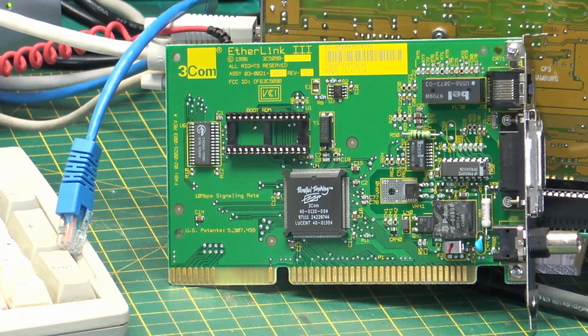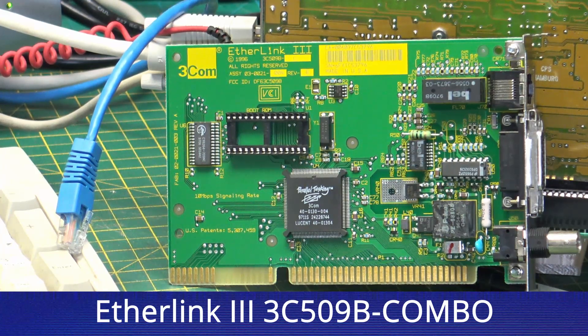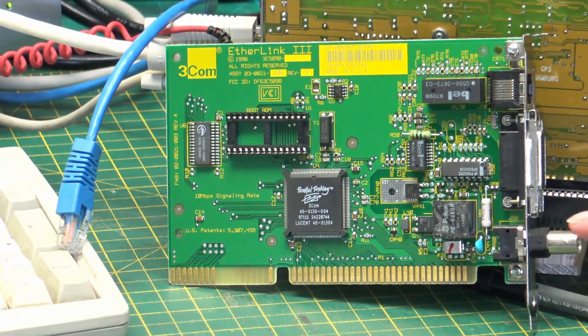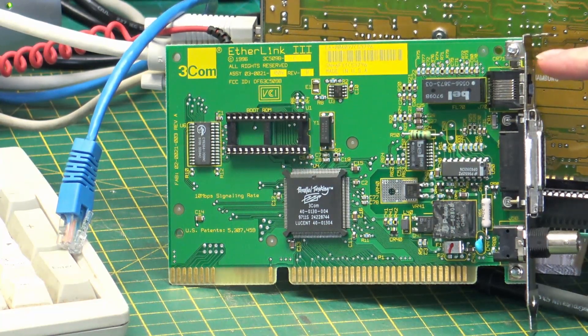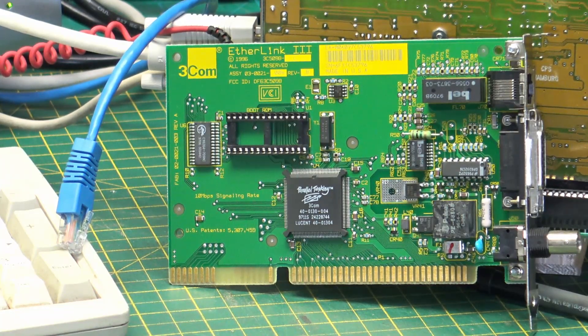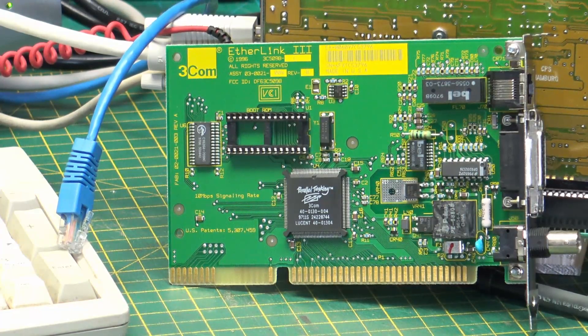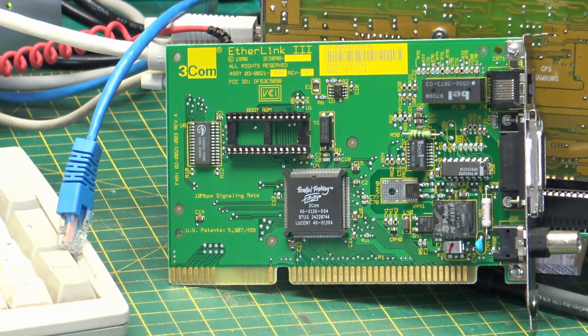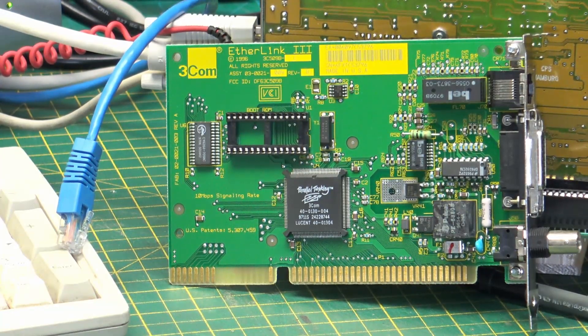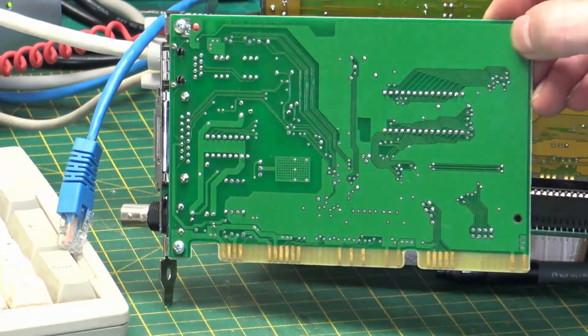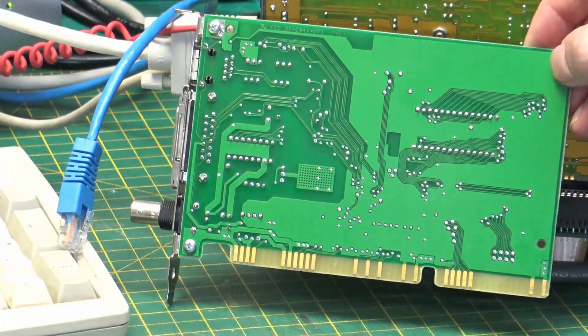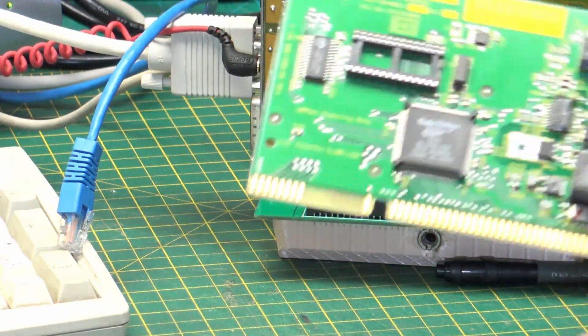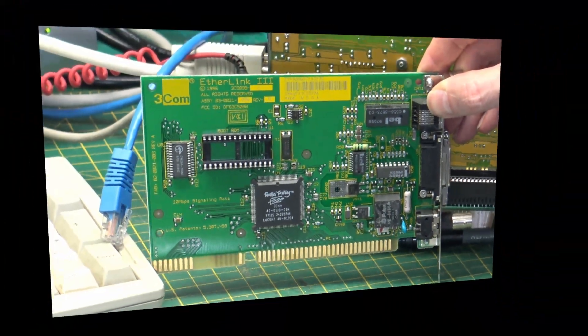This is a 3Com Etherlink 3. It's a 16-bit card. It has all three types of connections on there, but we mainly want the RJ45 or the twisted pair. I found some information on Vogons that said this should work. I found the drivers and downloaded them, but I had some problems, so I had to use some alternate drivers. As we can see, the card is in quite good condition, nice and clean. It was listed as being pulled from a working system.